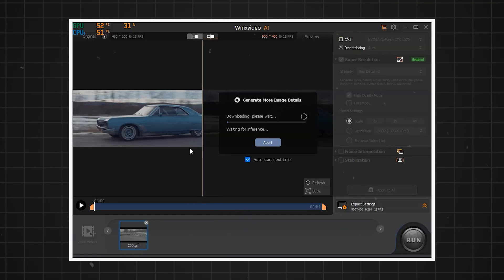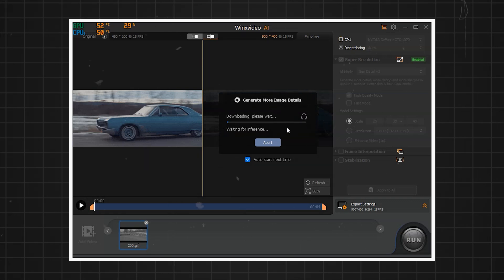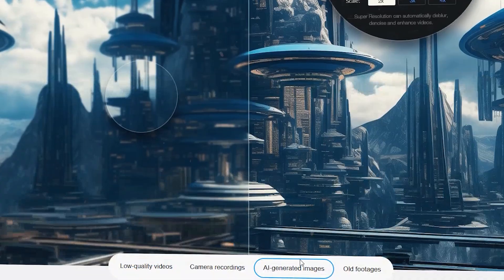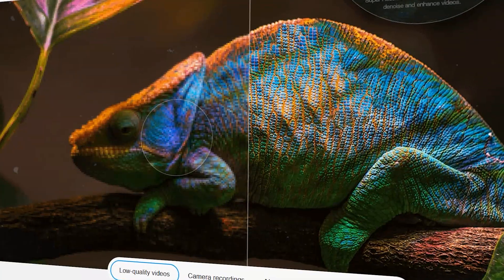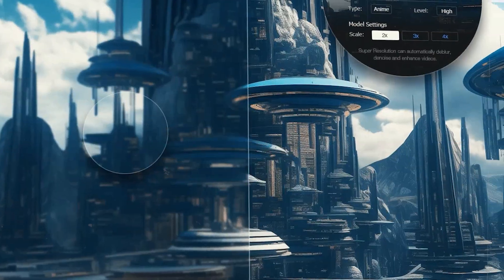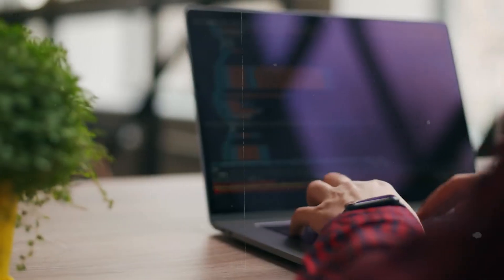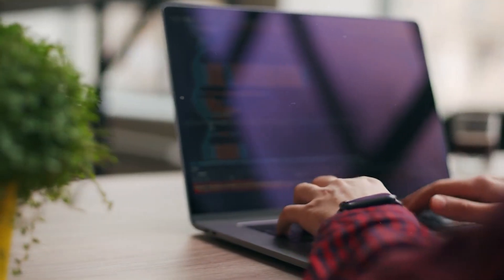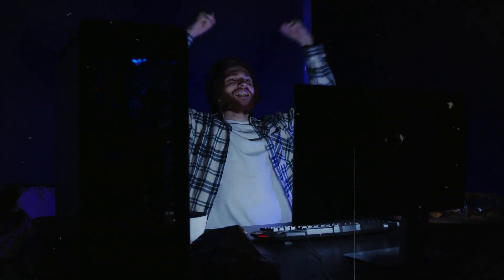You can even upscale your old and low-res videos to HD, 4K, or 8K. Its advanced AI algorithms enhance details and reduce noise, making your content look professional and polished.